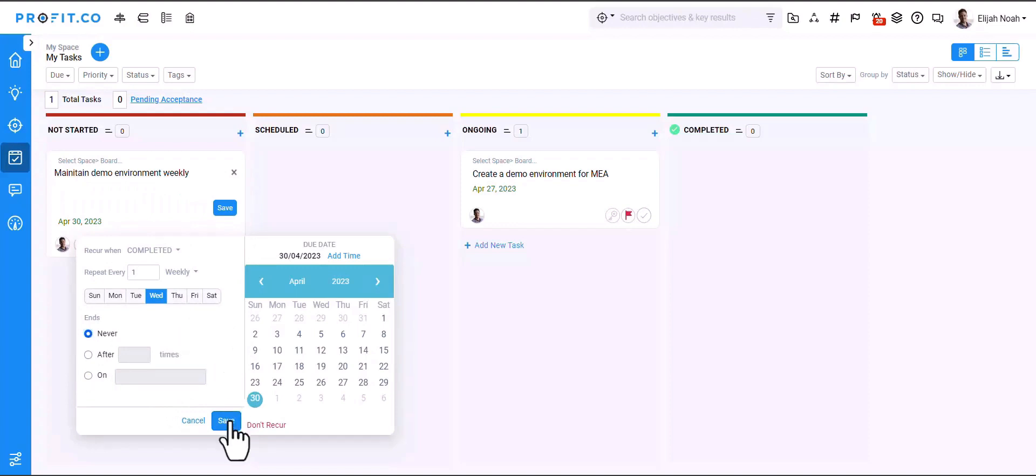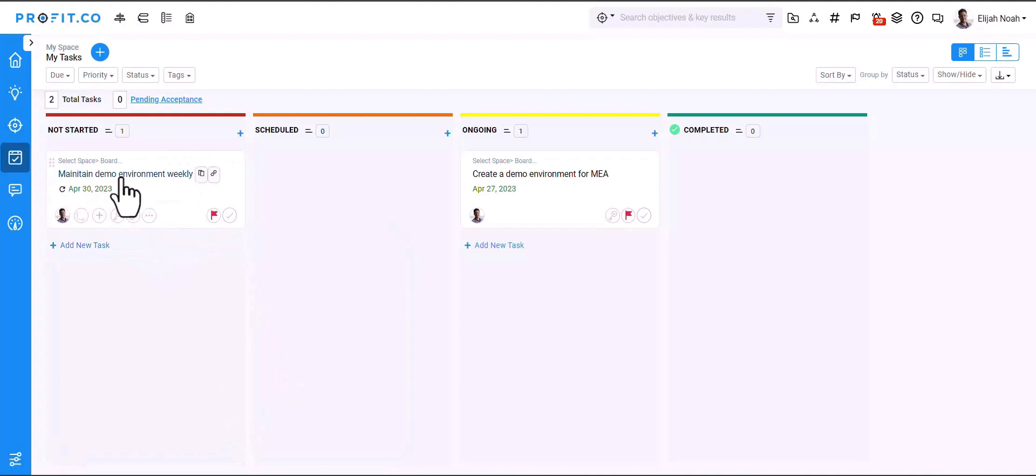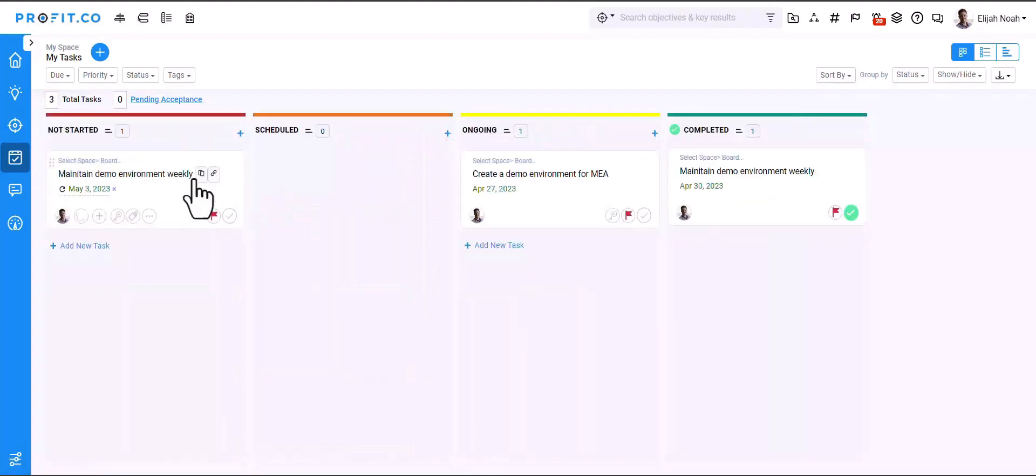Once done, click on Save. Now, if you mark your current task as complete, a new recurring task will be created at the beginning stage.